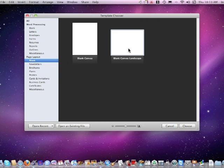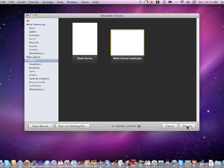I'm going to click on the blank canvas landscape because I'm doing a landscape picture. If you were doing a portrait, then you would click on the other blank canvas. Now select Choose.